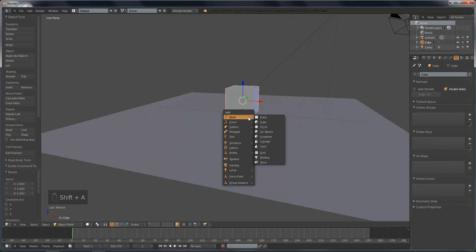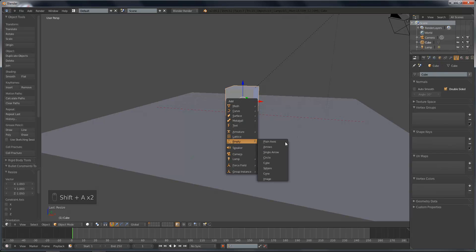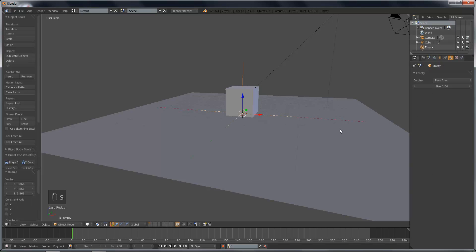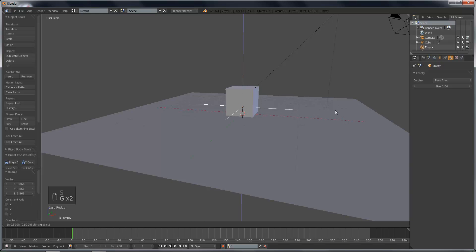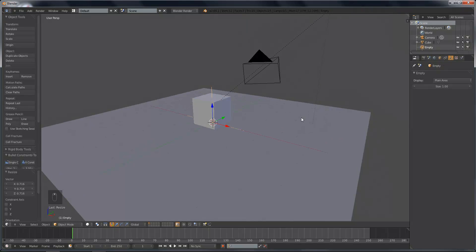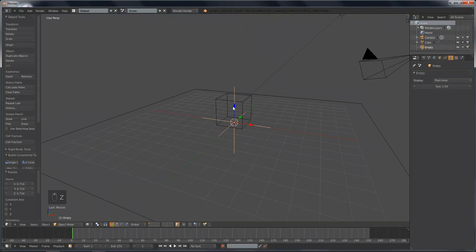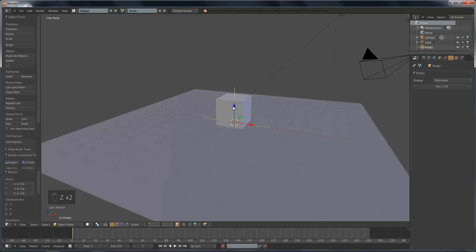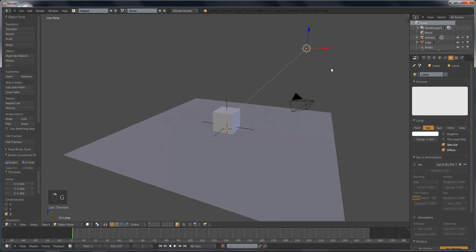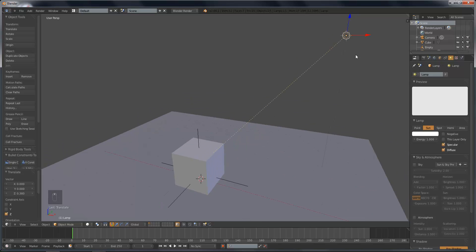So what we're going to do is add in what's called an empty. So shift A, add, empty, plain axis. And basically, this adds an empty. It's not seen by the camera, but the viewer can see it. And the user can basically designate this empty. It's an object that this lamp will be able to point to.